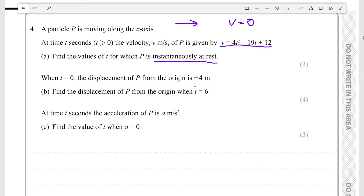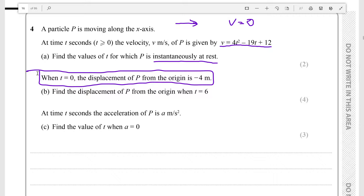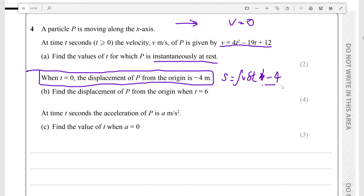When t equals zero, the displacement of P from the origin is minus four meters. Since we need to integrate v to find the distance, we know that the displacement s must be equal to the integral of v with respect to time, minus four, because they're telling us that our constant of integration is minus four.